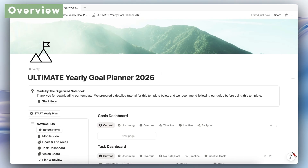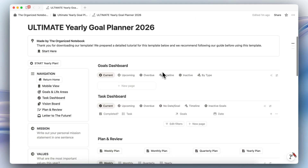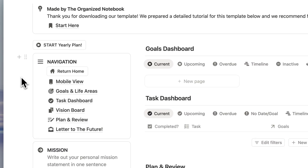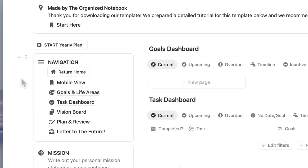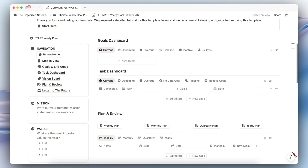Let's start with a brief overview of this template. On the left-hand side, you'll notice a navigation section where you'll find the mobile view of this yearly goal planner, your page for goals and life areas, a task dashboard, vision board, and plan and review section.